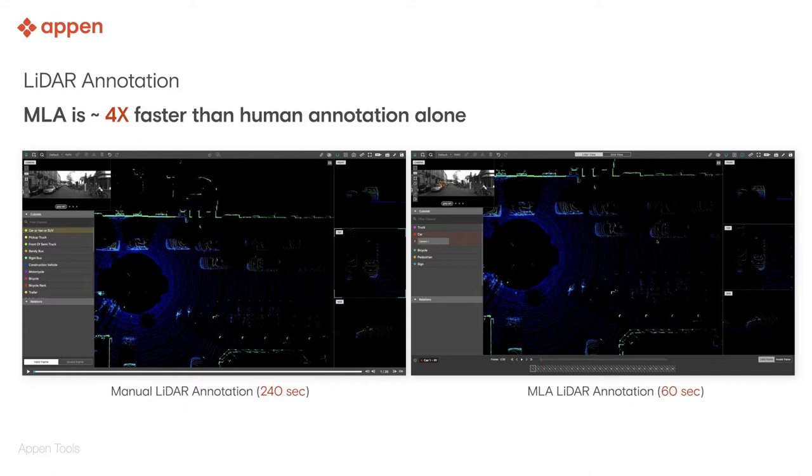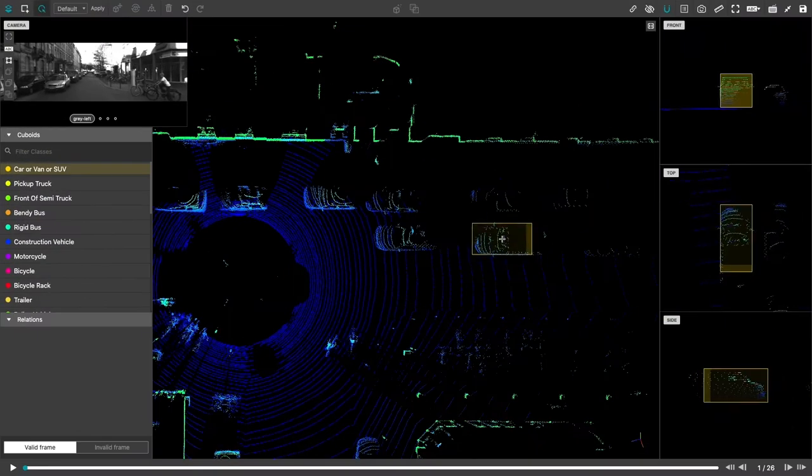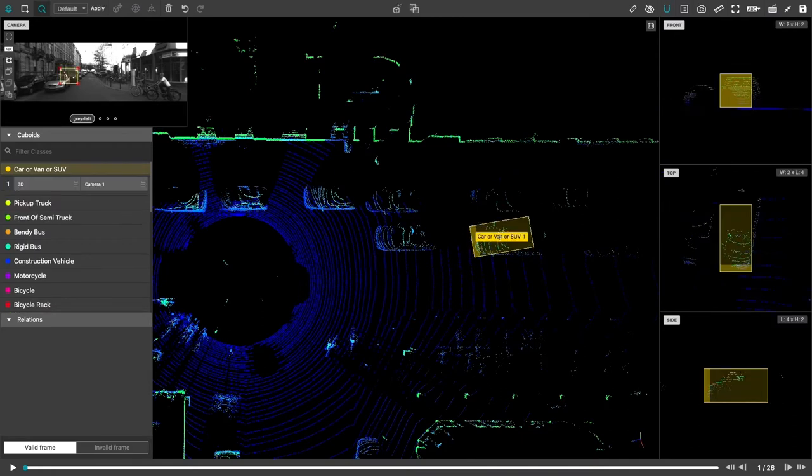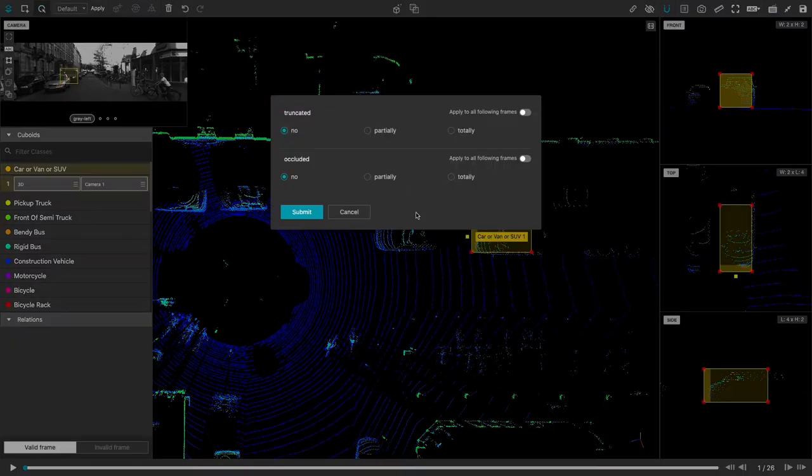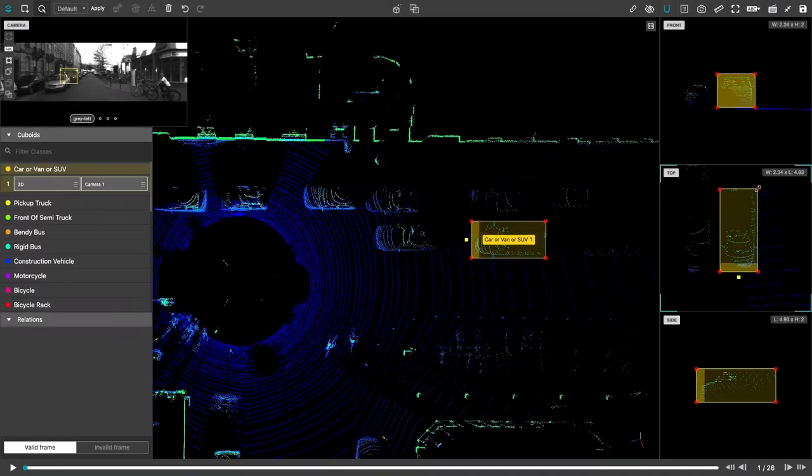This example has 26 frames and the contributor needs to label all the objects in all those frames. First, the contributor needs to familiarize themselves with the 3D environment. They can navigate around and refer to the image data on the upper left. Then they need to find the car and draw a 3D cuboid, specify some attributes of the car, and then adjust the size to make it a tight fit.